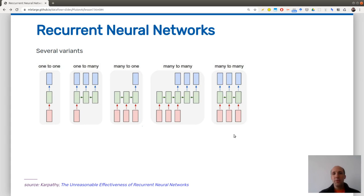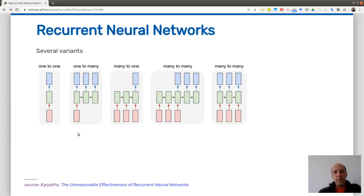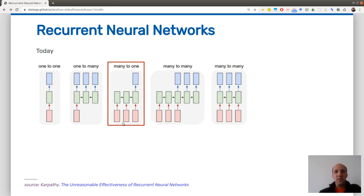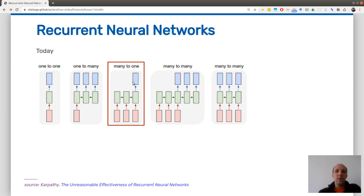Here is a picture of different architectures you can use with a recurrent neural network. So far we saw one-to-one: for example you have an image, you pass it through your network, and you get a label. Here we will mainly deal with the architecture where as input you have a sequence — a sentence or a time series — and at each time step you have a new value. You pass it through your recurrent network and you want to do classification, predicting its label once you have read all the sequence.